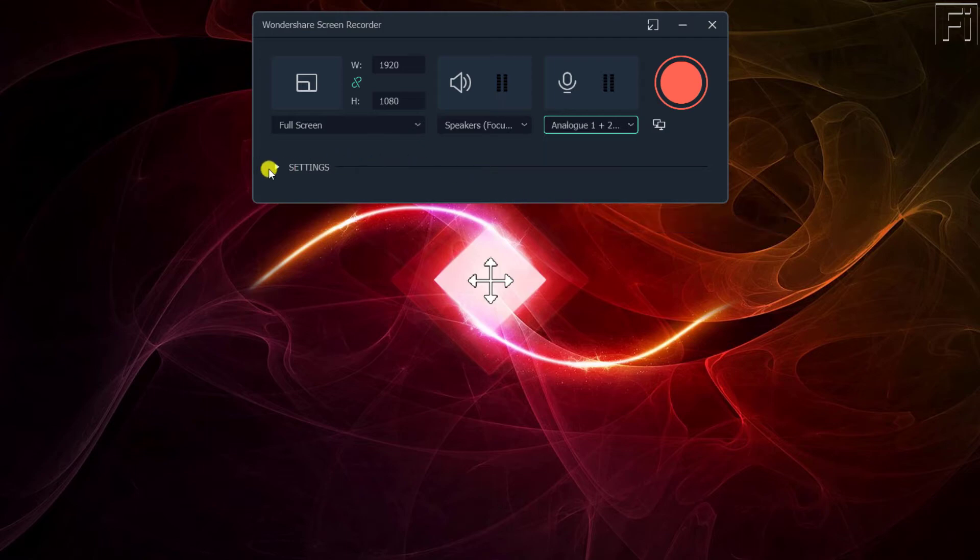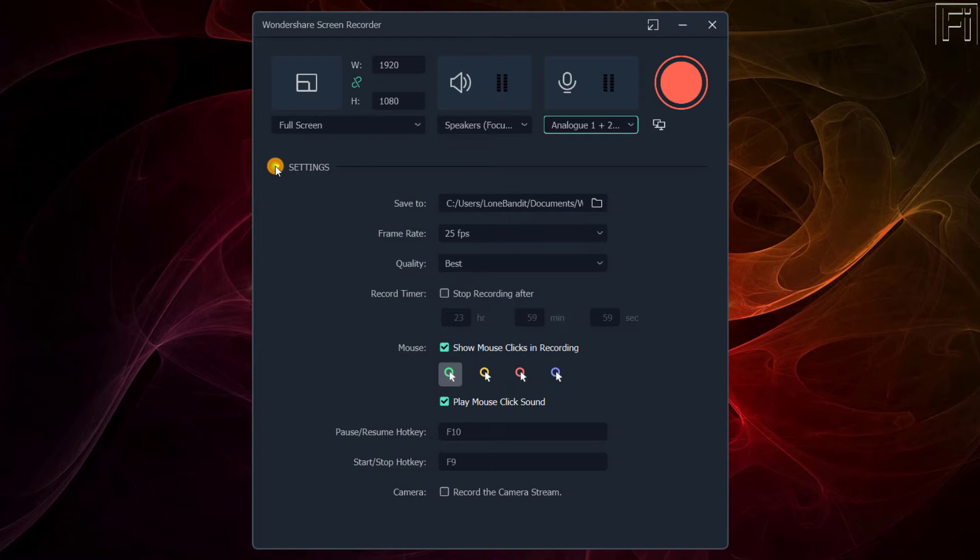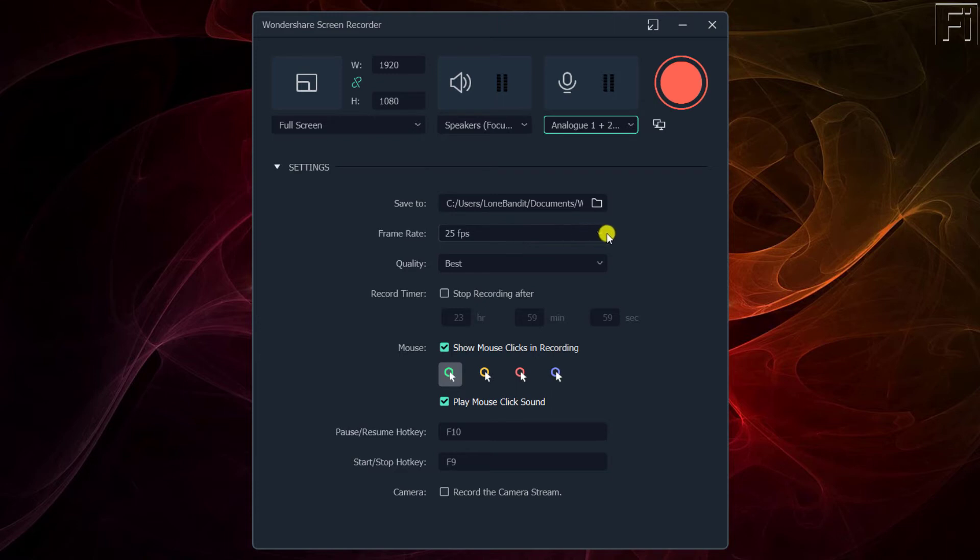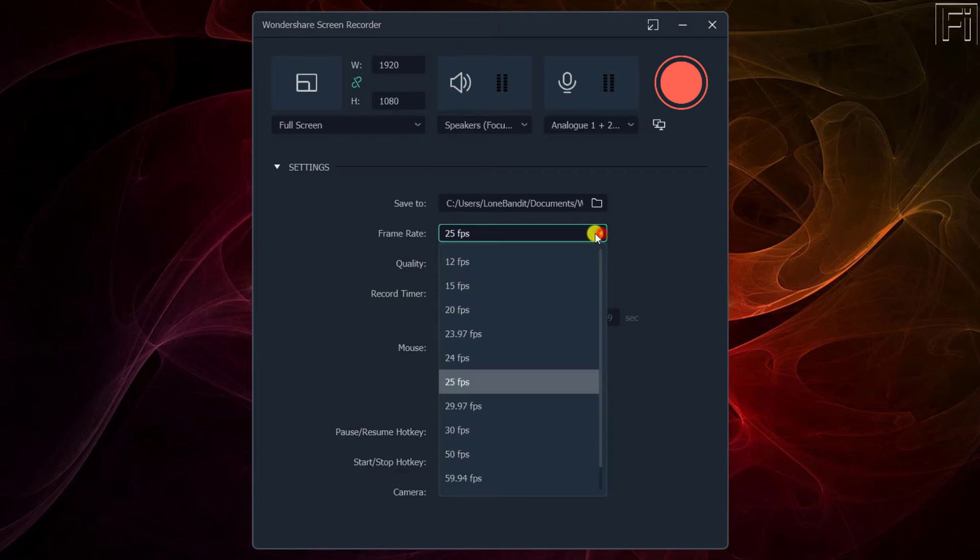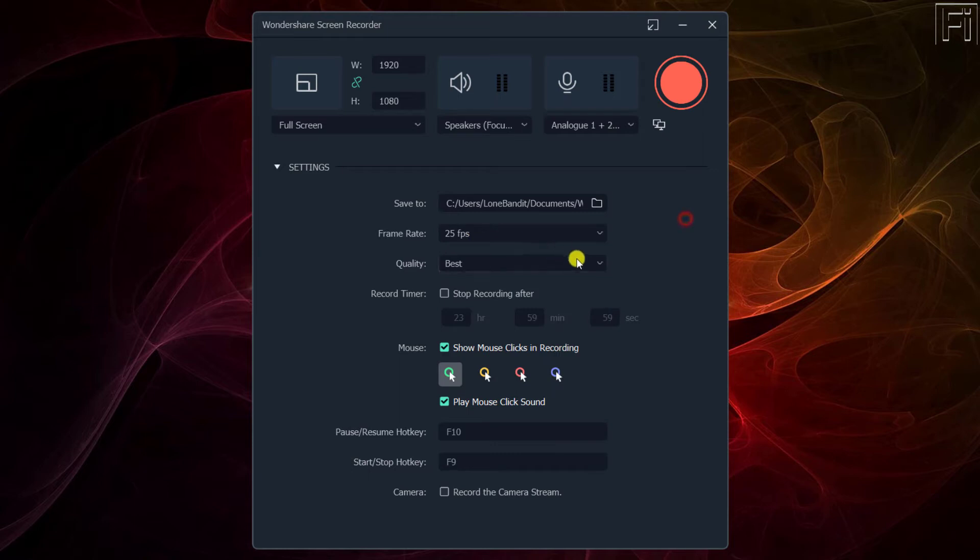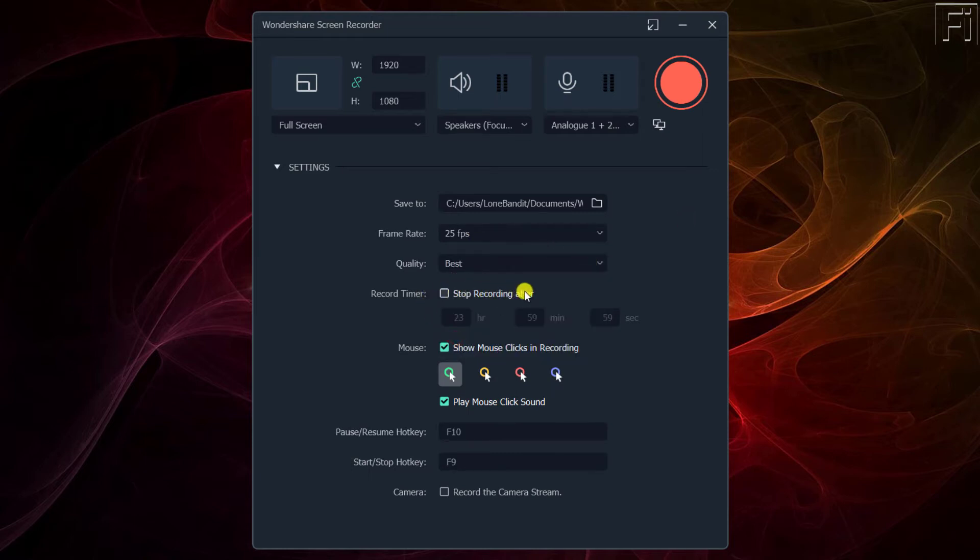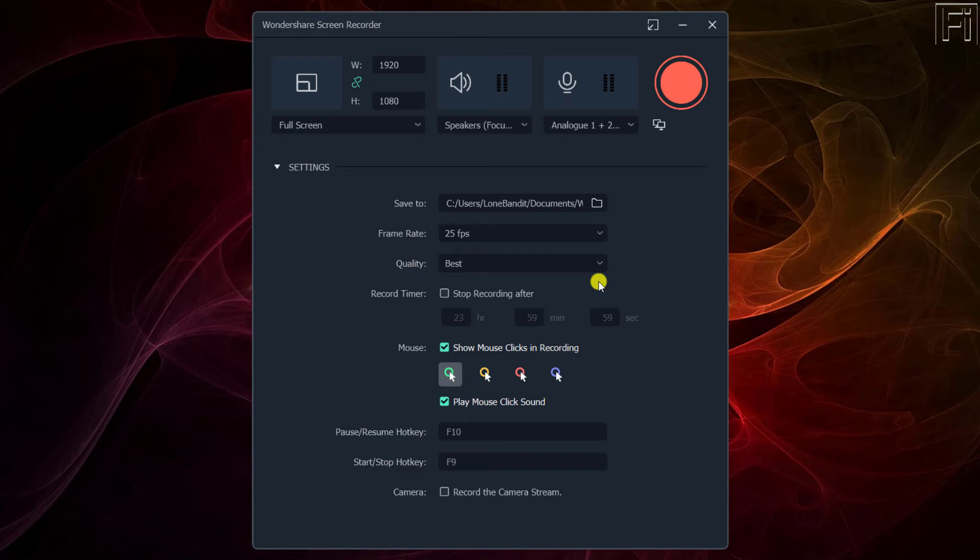You can navigate to other settings down here. And if we click on that, you'll have the option to define where you want your file to be saved, the frame rate that you want to record at, it's at 25 frames per second, the quality, you want to go for the best, record timer. So you can set a timer to stop recording after 23 hours, two hours, whatever you want. Let's say you want to just set the recorder to keep recording once you're gone. Let's say you wanted to record a webinar or maybe a video that was live streaming, you can use Wondershare screen recorder to do that.